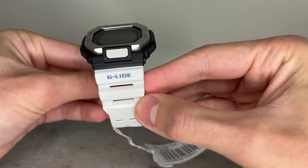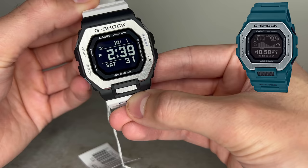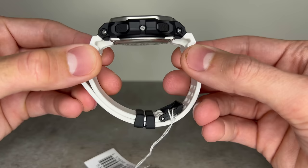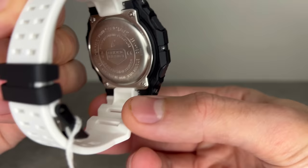The original release saw the launch of three models: a black GBX-100-1, the blue or turquoise GBX-100-2, and then my pick of the bunch, this white and black G-Shock G-Lide GBX-100-7. At the time, these watches sold out almost instantly in many locations around the world and continue to prove as popular today.